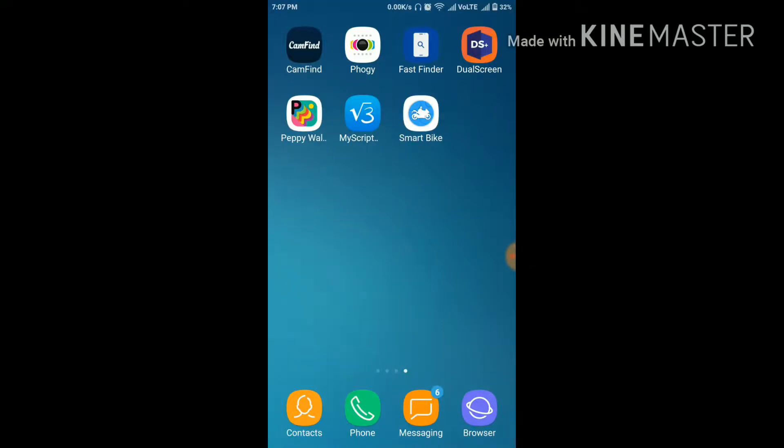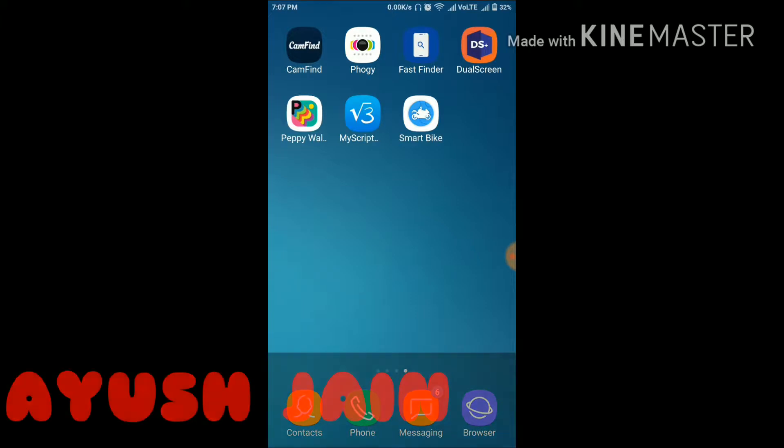Hey friends, I'm back with my new episode of top apps of this month. So friends, my name is Ayush and you are watching Techology.